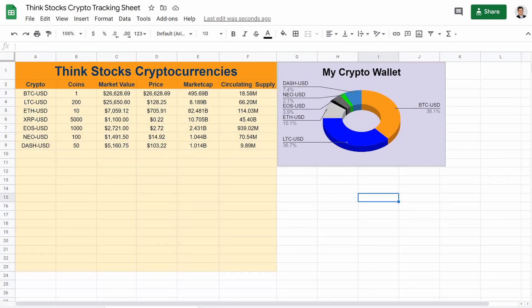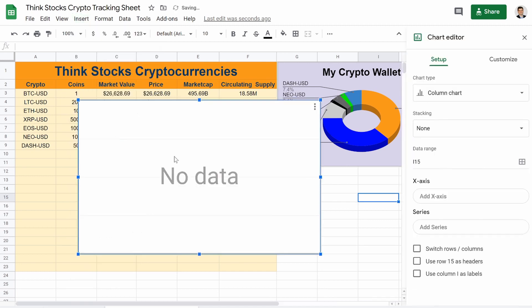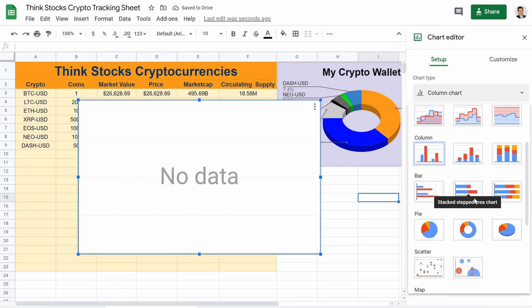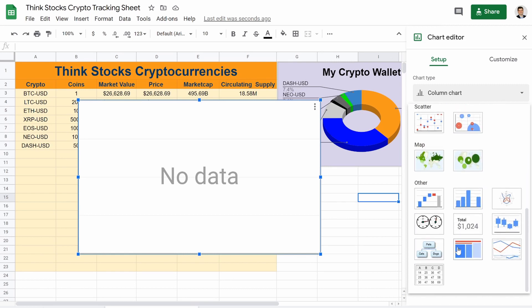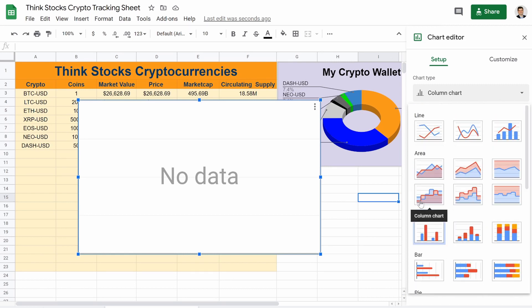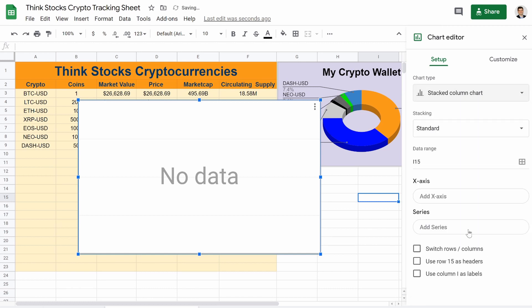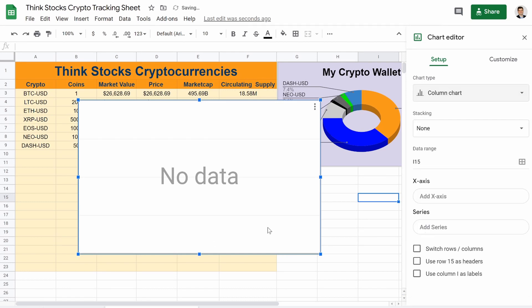There we go. So now the last part is now adding in that bar chart as well. So to do that, it's very simple. It's going to be the exact same thing essentially. We're going to go over to chart. But instead, you're going to go to bar chart. Well, that's a stacked one. It's a combo. Here we go. Column chart.